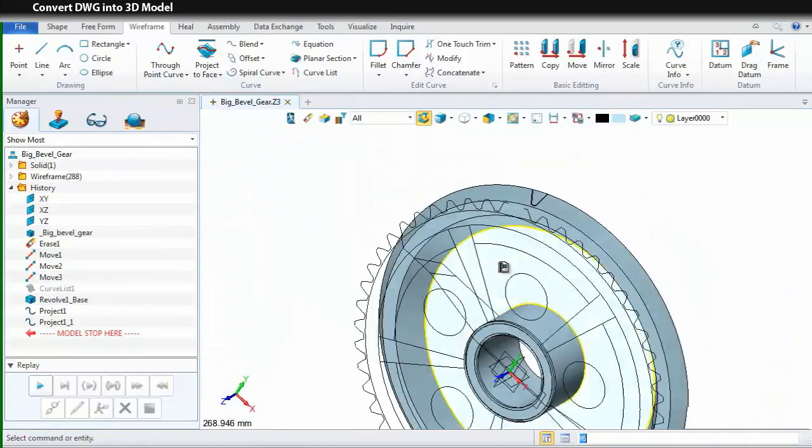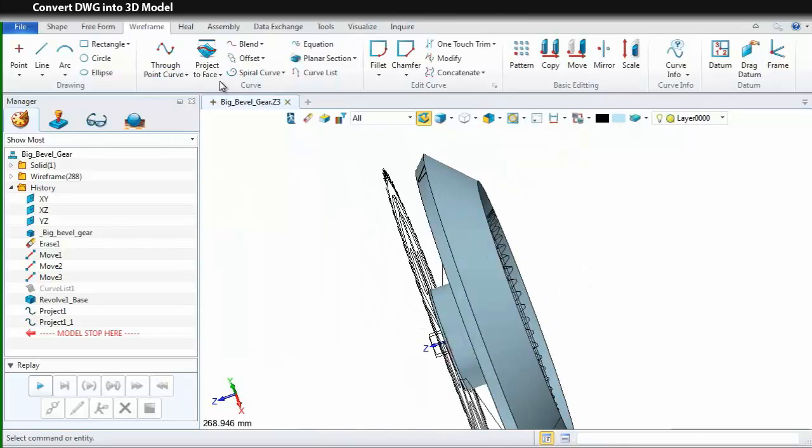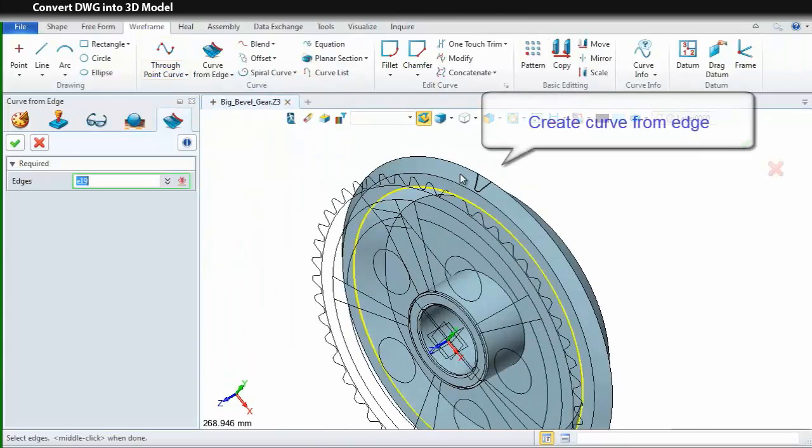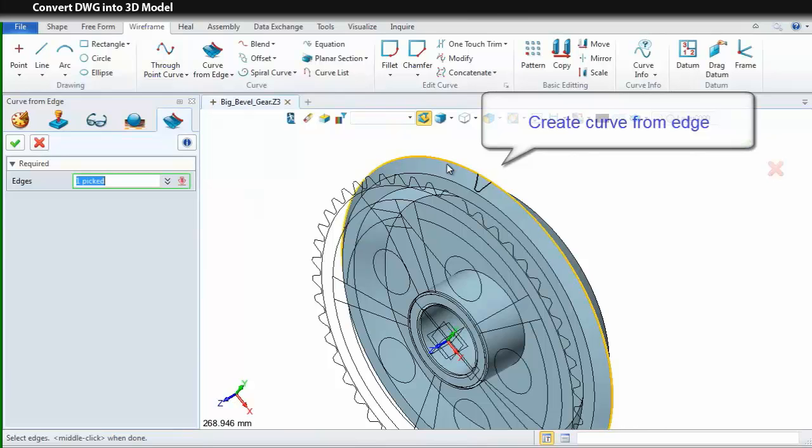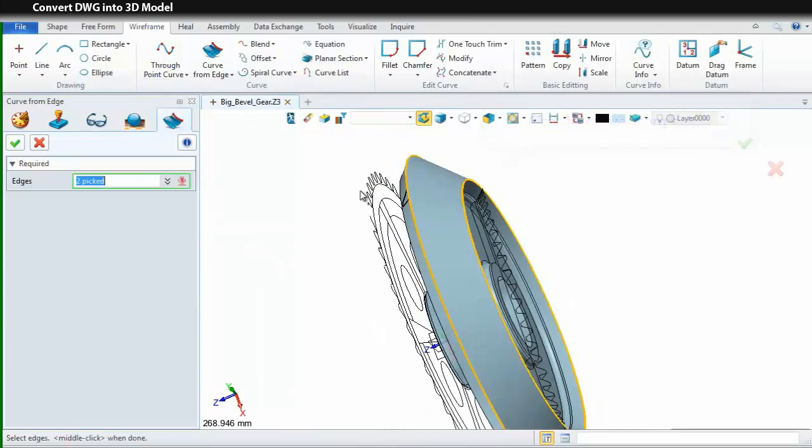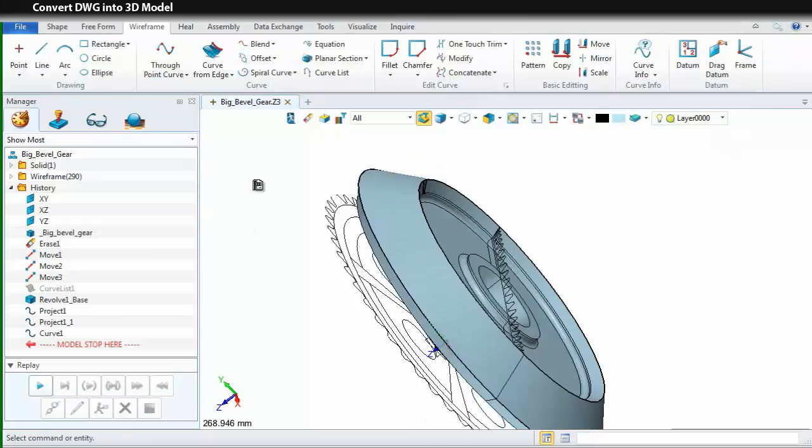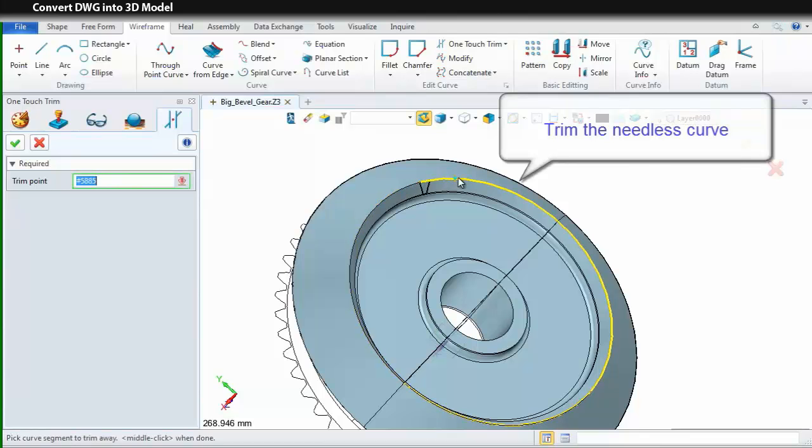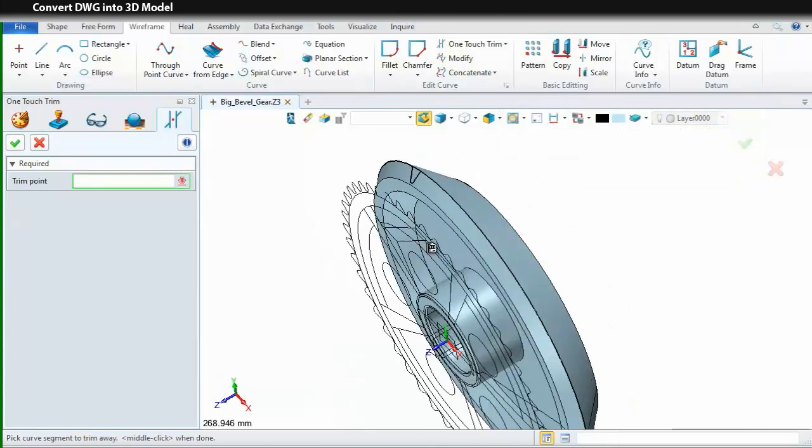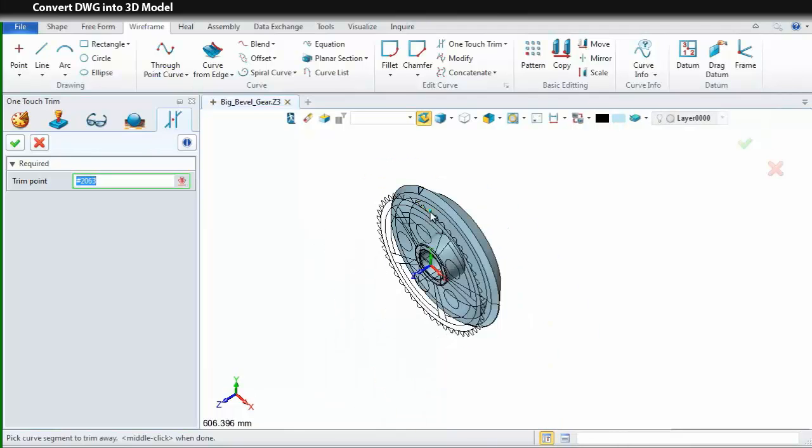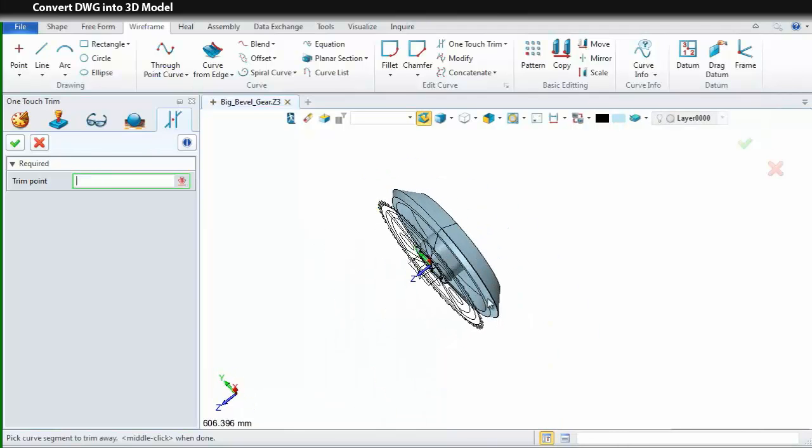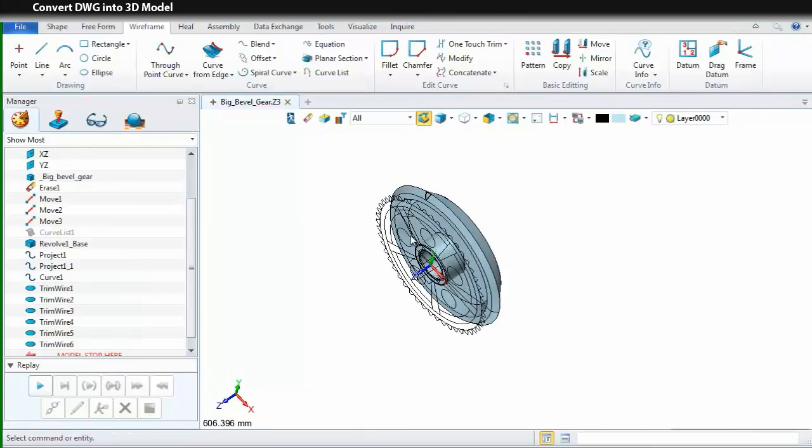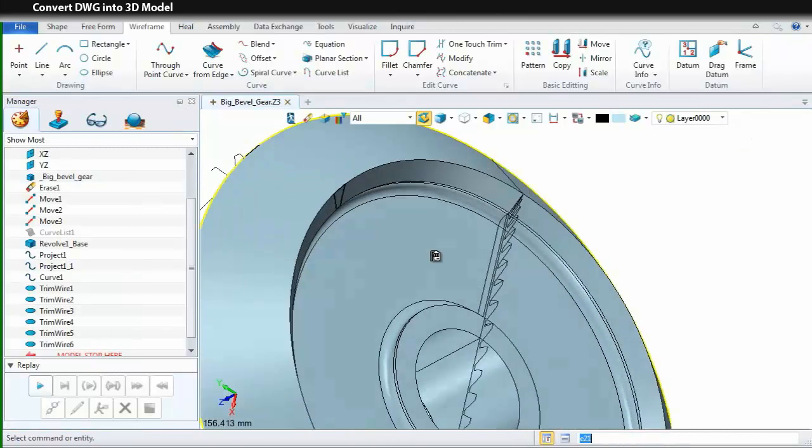After that, we still need another curve to enclose it. So, I will use the curve from the edge to get another curve. After we got the two curves, we still need to trim the unnecessary part. So, pick the Trim command to trim it. At last, we can get a profile like this.